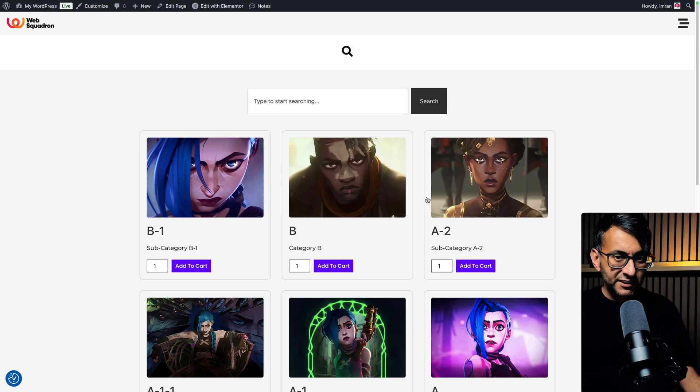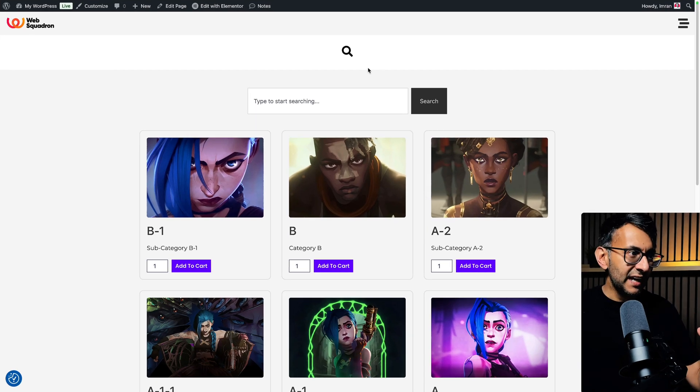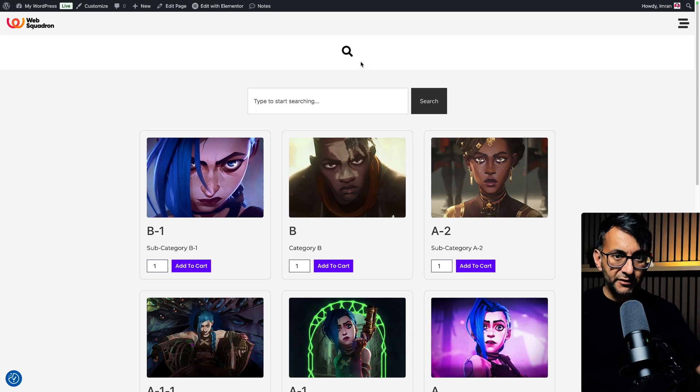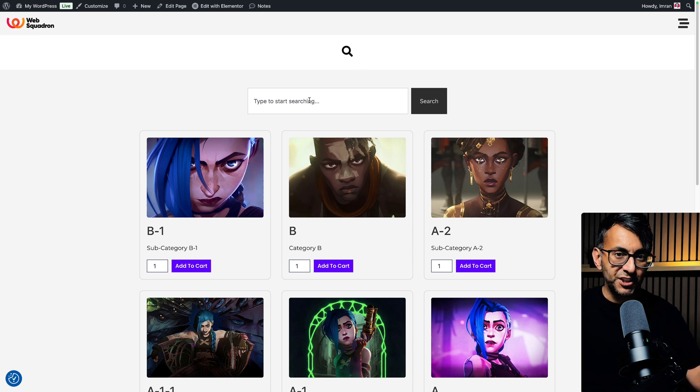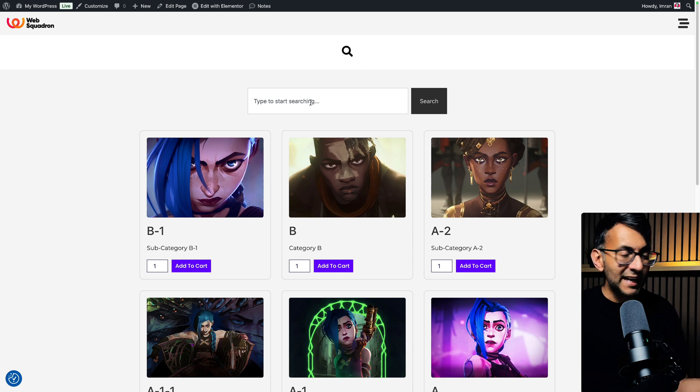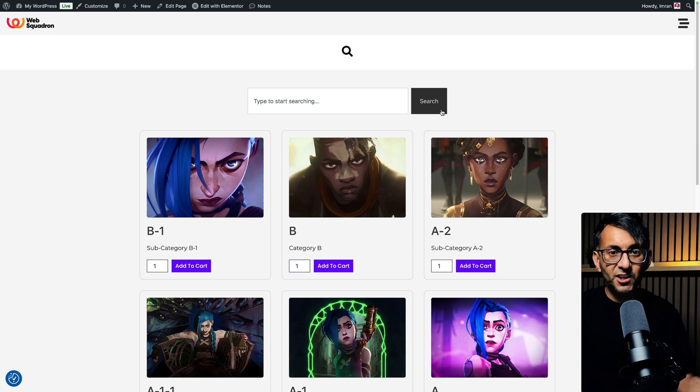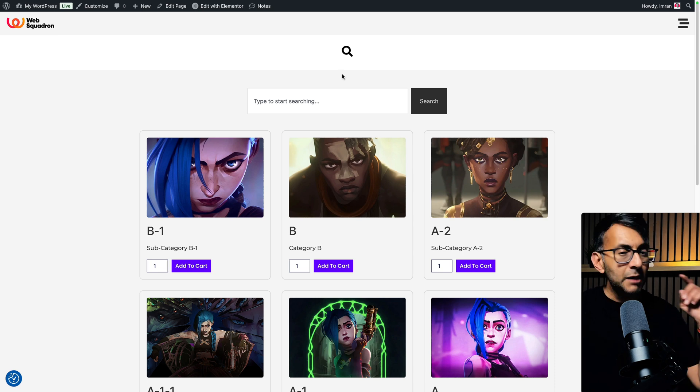A while ago, Elementor changed the search widget. What you used to have is the ability to have full screen overlay, but the changes have now brought in this search widget, which is okay because you can add in what you're searching for, hit search and it will go to your search results.